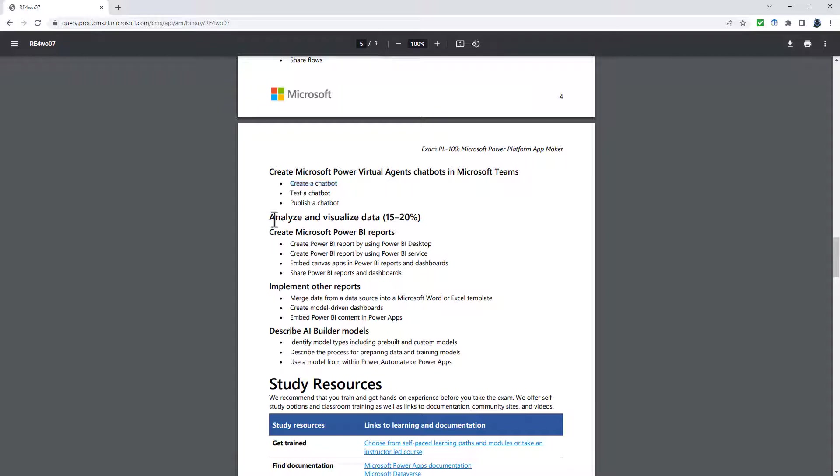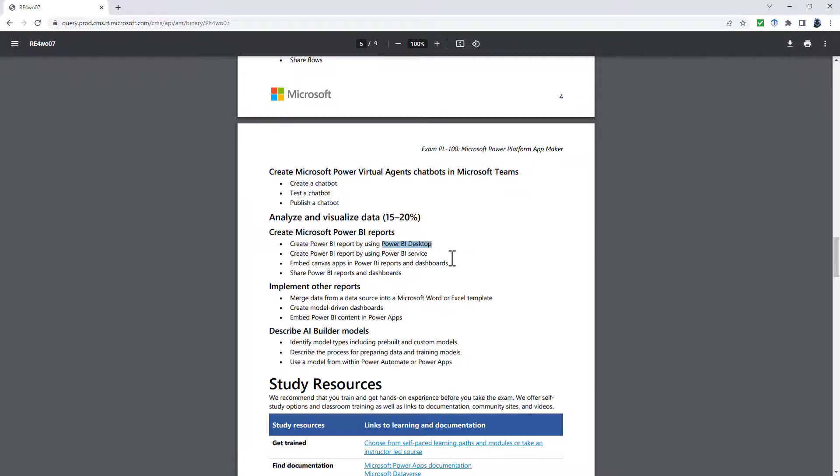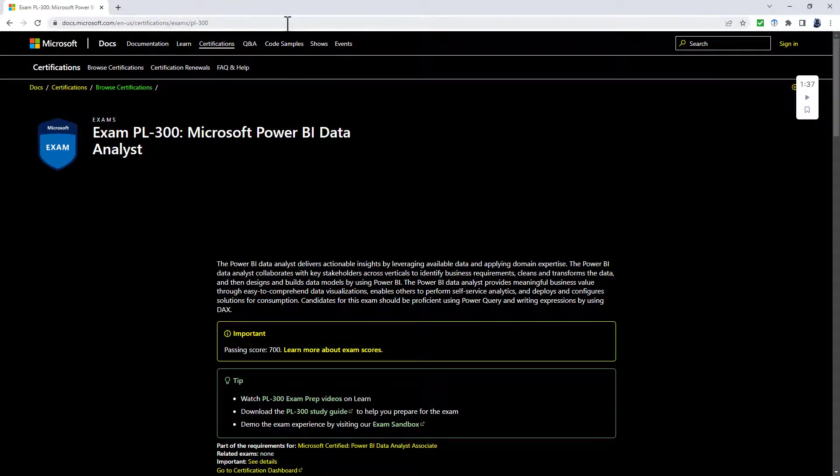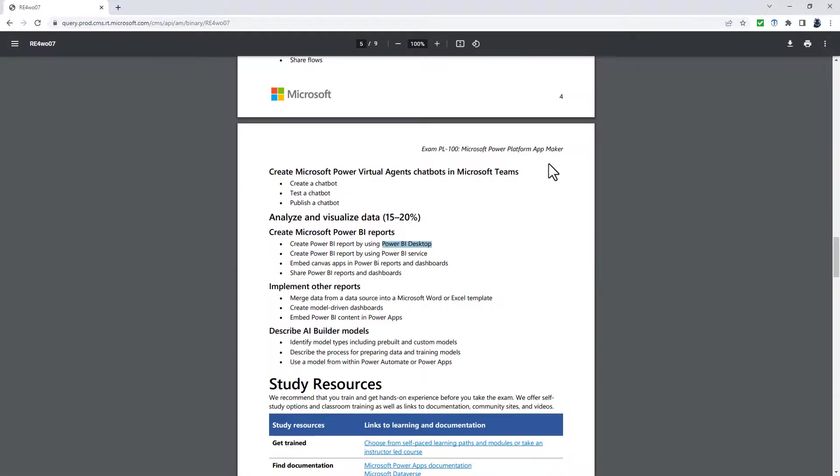There are quite a few changes to the analyze and visualize data. The create Microsoft Power BI reports seems to have been completely rewritten. Now there is zero emphasis on Power BI desktop. It's all about the Power BI service. This to me makes sense because the Power Platform in terms of canvas apps and model-driven apps are all online. Therefore, if you're going to be communicating with Power BI, then you need to be using the online version of the Power BI service. Additionally, Power BI desktop is significantly covered in the PL-300 Microsoft Power BI data analyst. That could be another reason why they are taking a bit of emphasis away from the Power BI desktop in the PL-100.